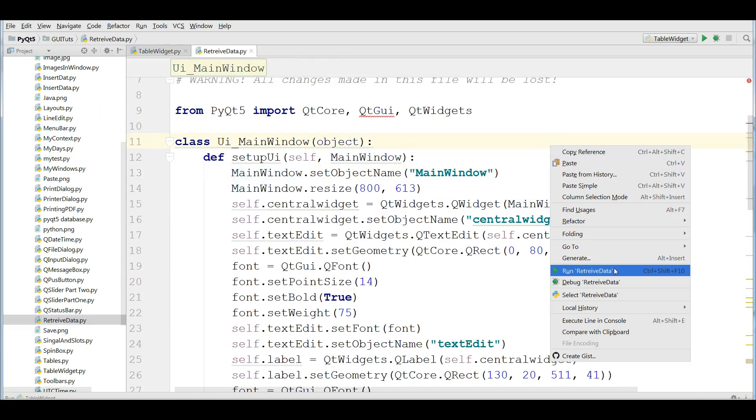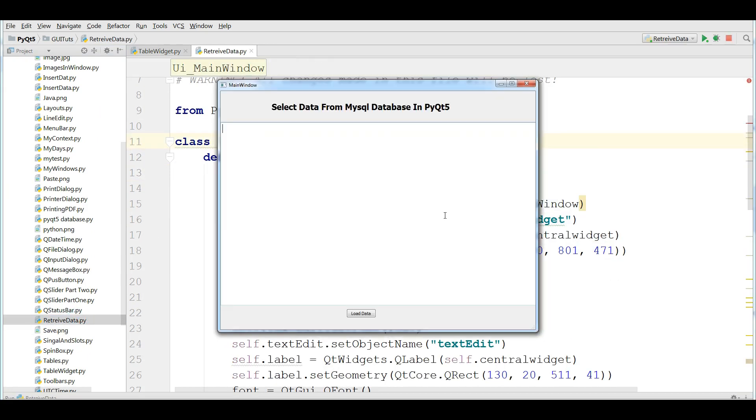Let me run this. You can see that now we have our text edit with a button. The button is not centered. No problem.